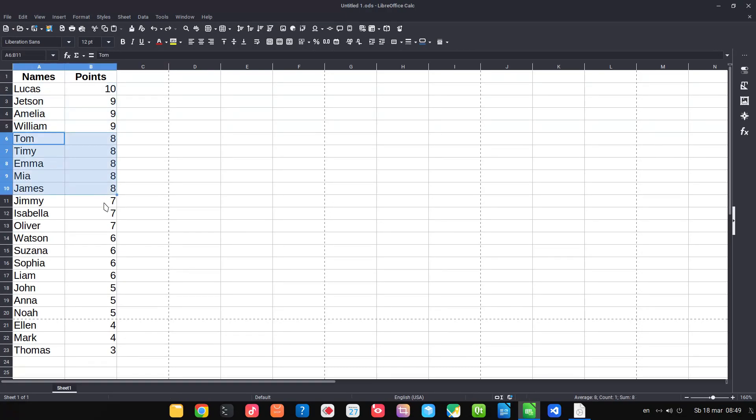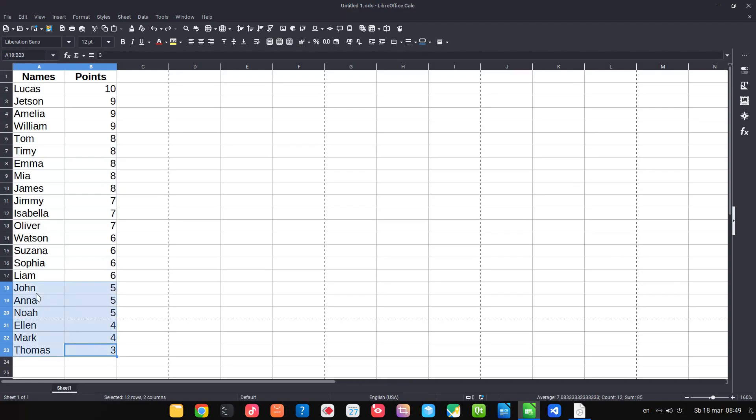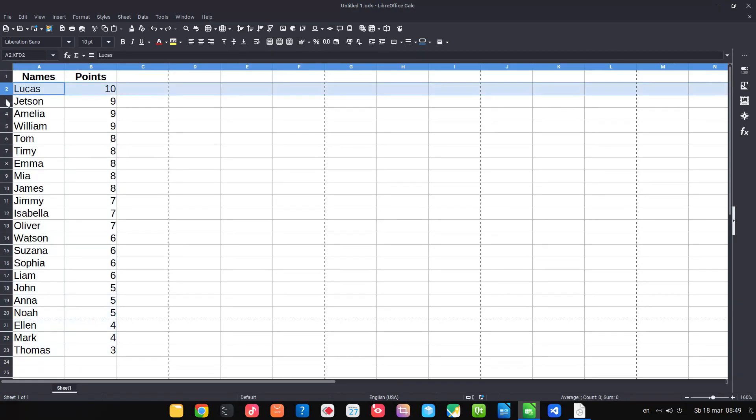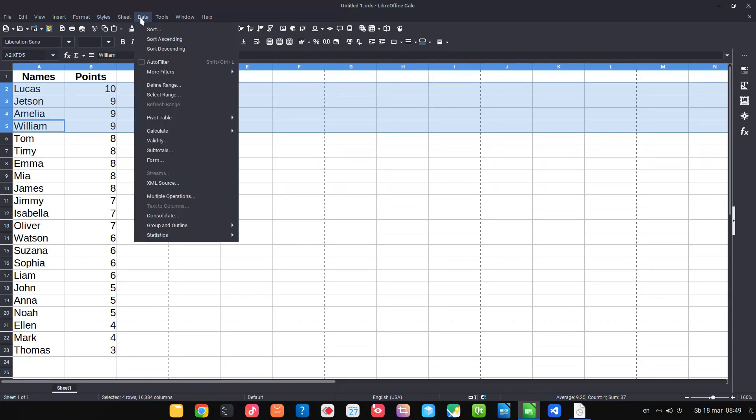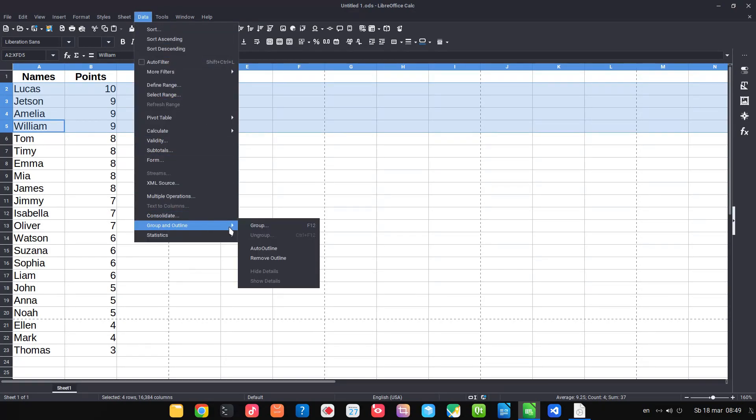We have a function for that. Let's select first, so let's select for example nine and ten points. Let's go to Data, Group, and here Group. So we have a shortcut F12, ungroup it's Ctrl F12. So remember, group it's F12, ungroup Ctrl F12.